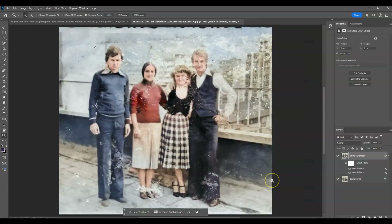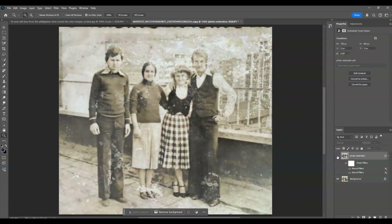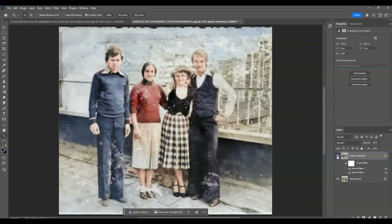Let's decrease the strength a bit since the other woman's clothes are also being affected. Once you're happy with it, hit OK. Let me show you the before and after — this is the before and this is the after. And that is how to restore old photos using an AI tool in Photoshop.